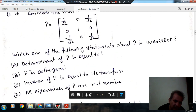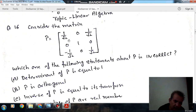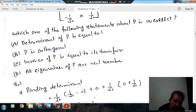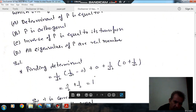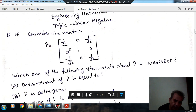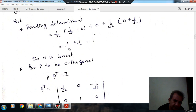Checking one by one. First, to check the first statement, find the determinant of P. It will be 1/√2 multiplied by 1/√2 minus 0, then 0, then 1/√2 into 0 plus 1/√2. That gives 1/√2 times 1/√2 plus 1/√2 times 1/√2, which equals 1. So the determinant of this matrix is 1. Statement A is correct.